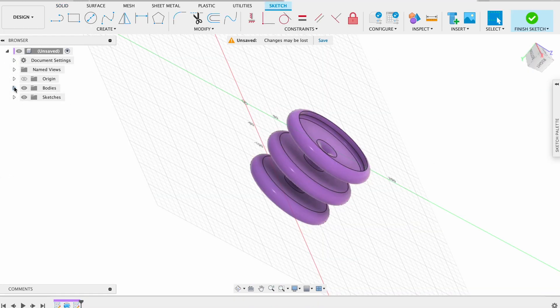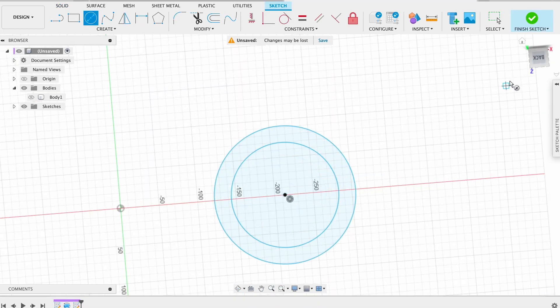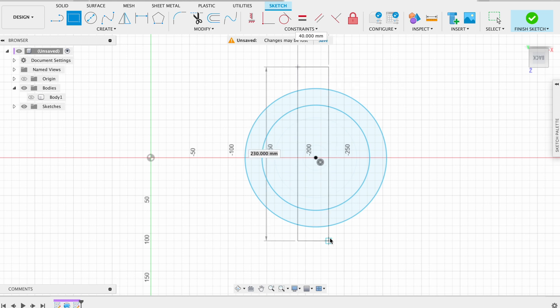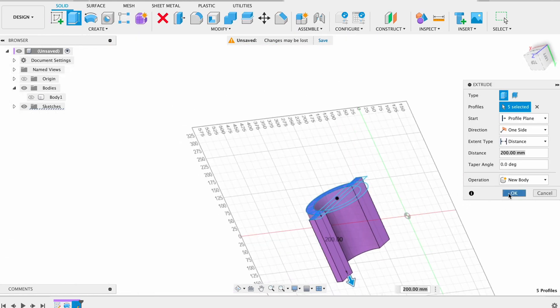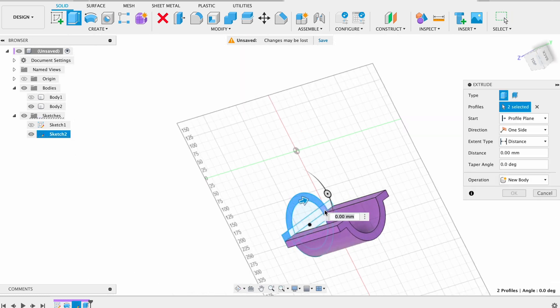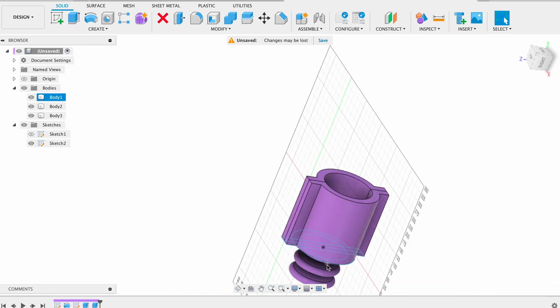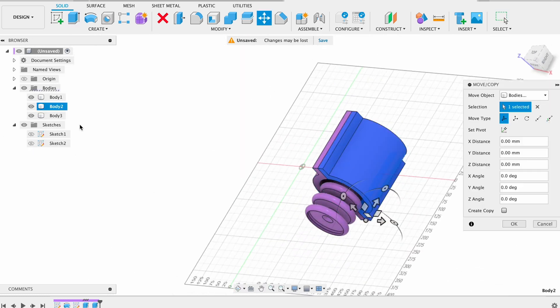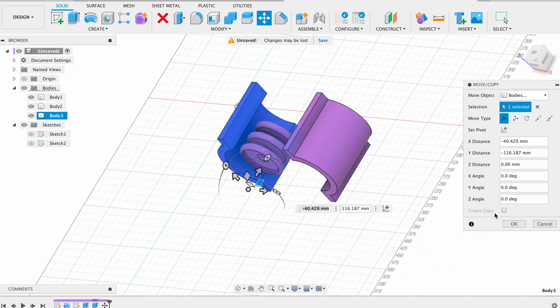One more interesting case to use lines in Fusion 360. When you draw some sketch and want to divide it to several parts, use line tool for it. One line and you have two separated area. Fantastic.